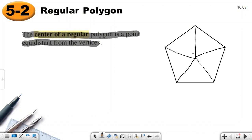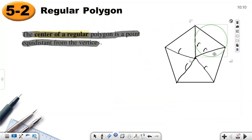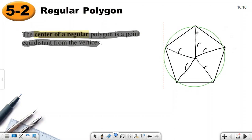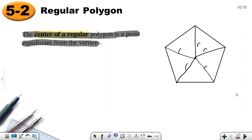These distances are the radii of a circle drawn around the polygon — we can draw a circle that passes through all the vertices. The center of that circle is also the center of the regular polygon. For any regular polygon you can draw a circle passing through all vertices, and the center of the circle is the center of the polygon.